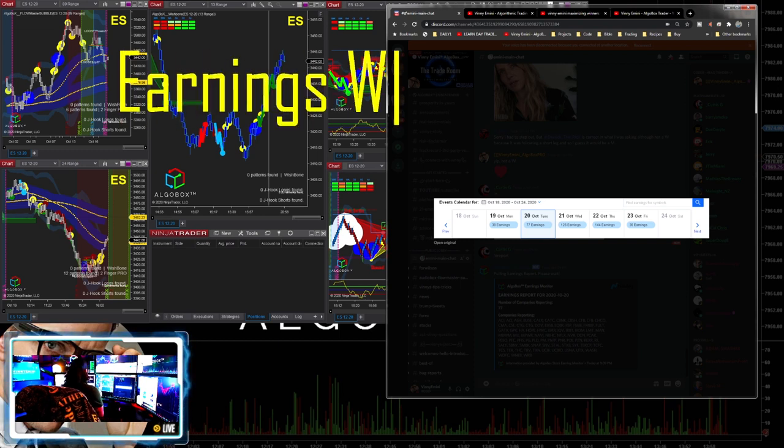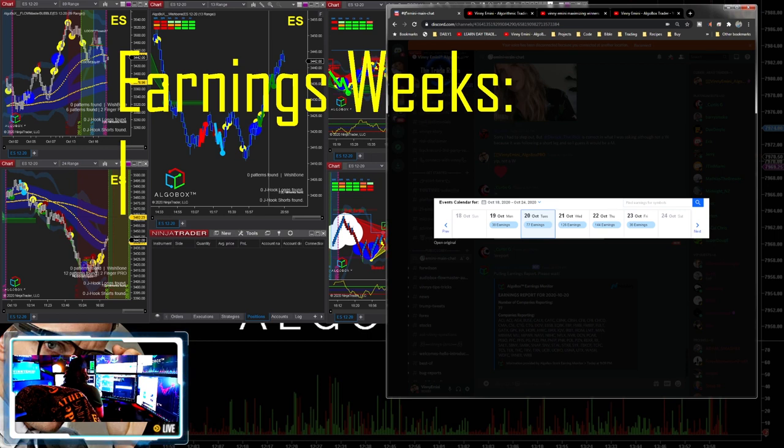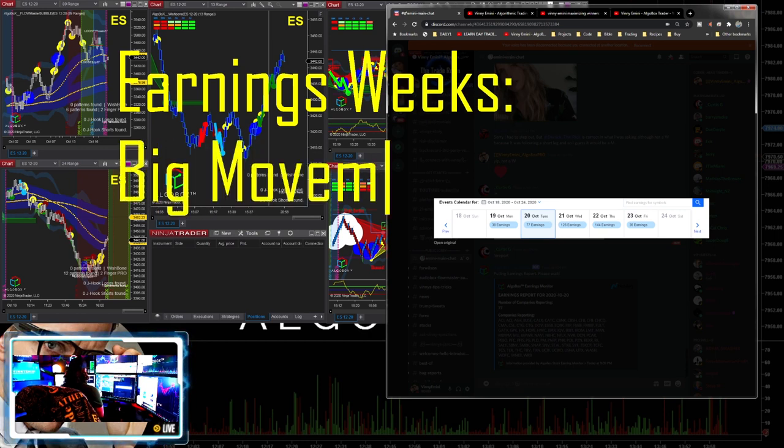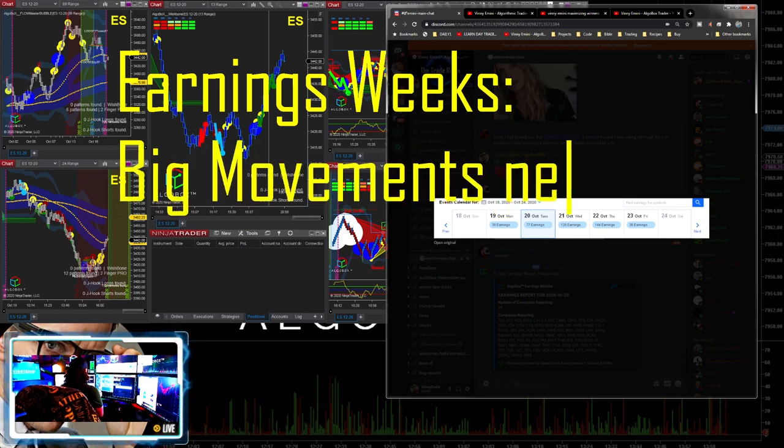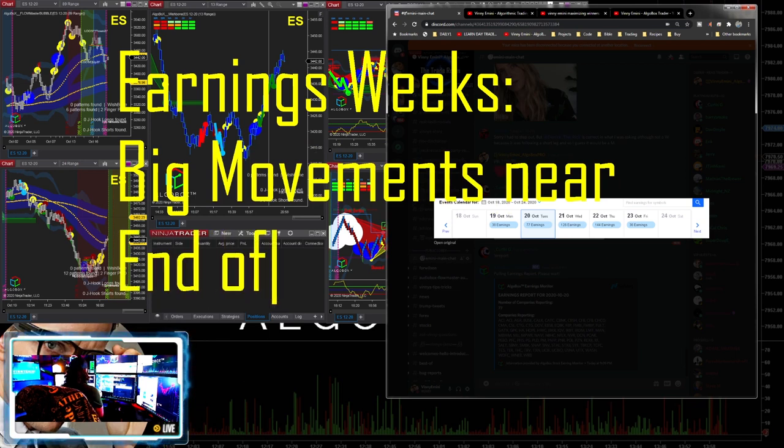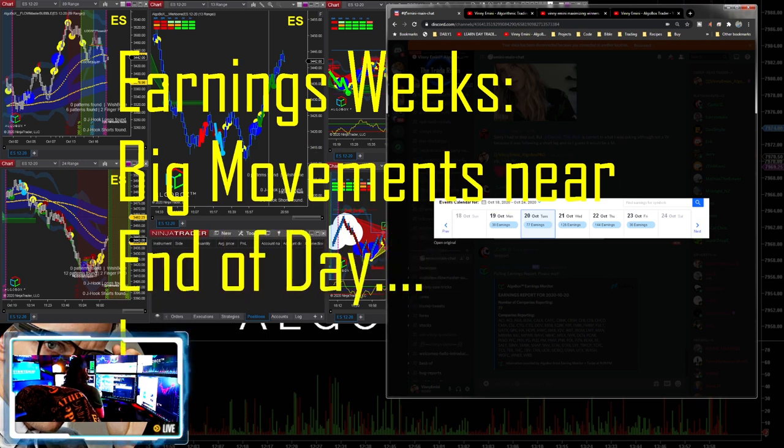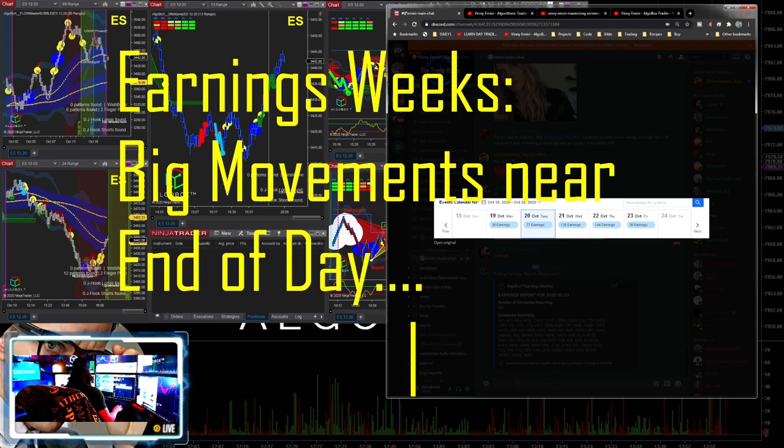Earnings week - big movements near end of day.